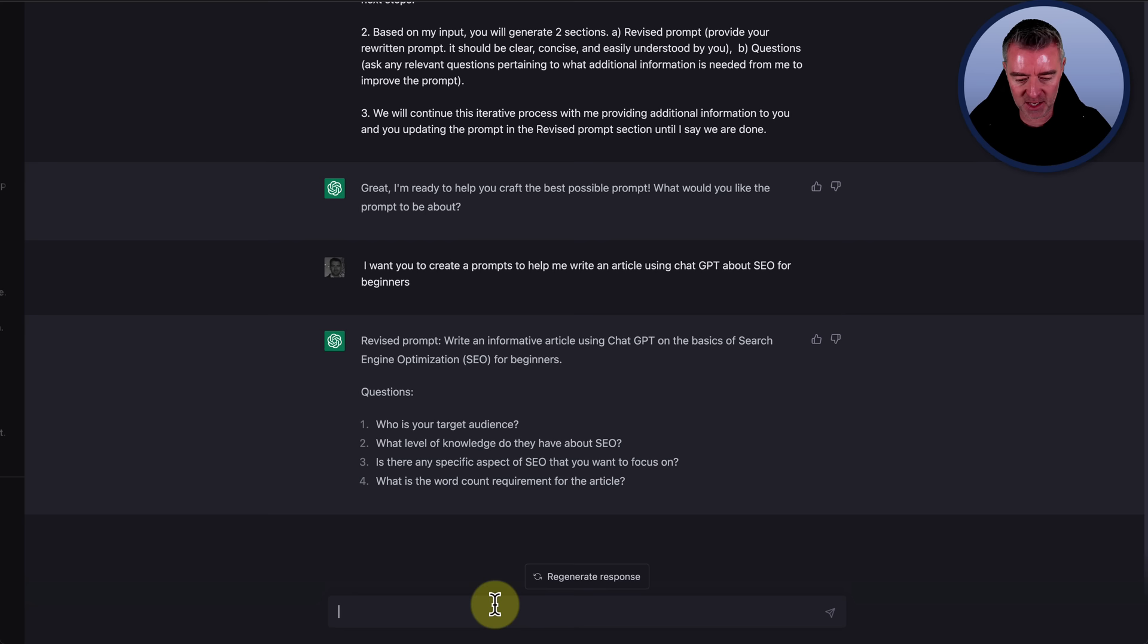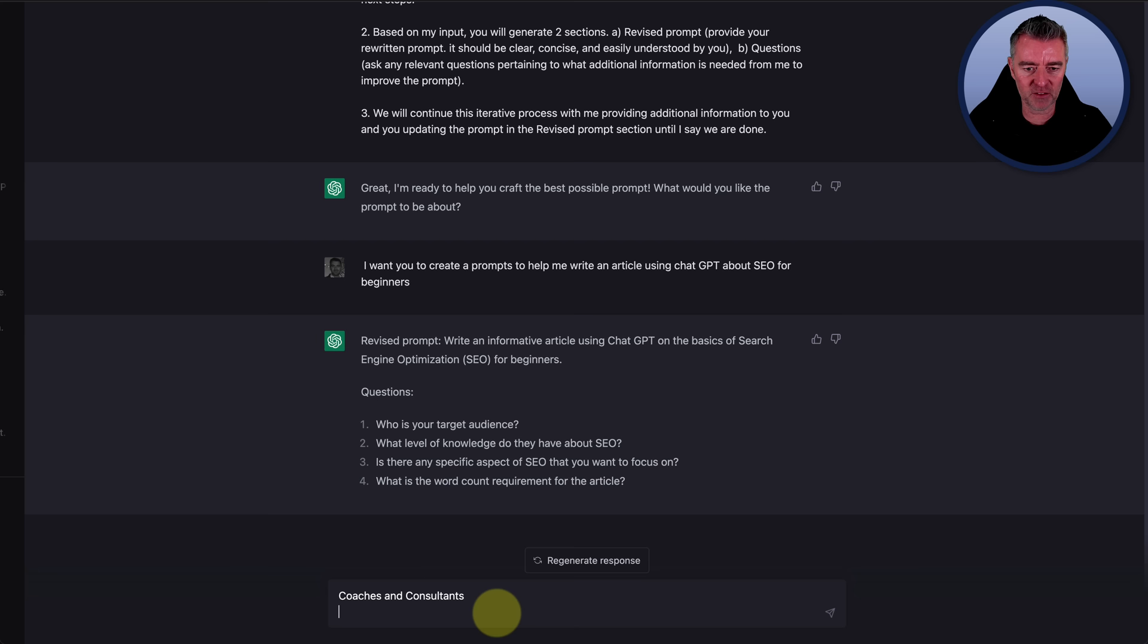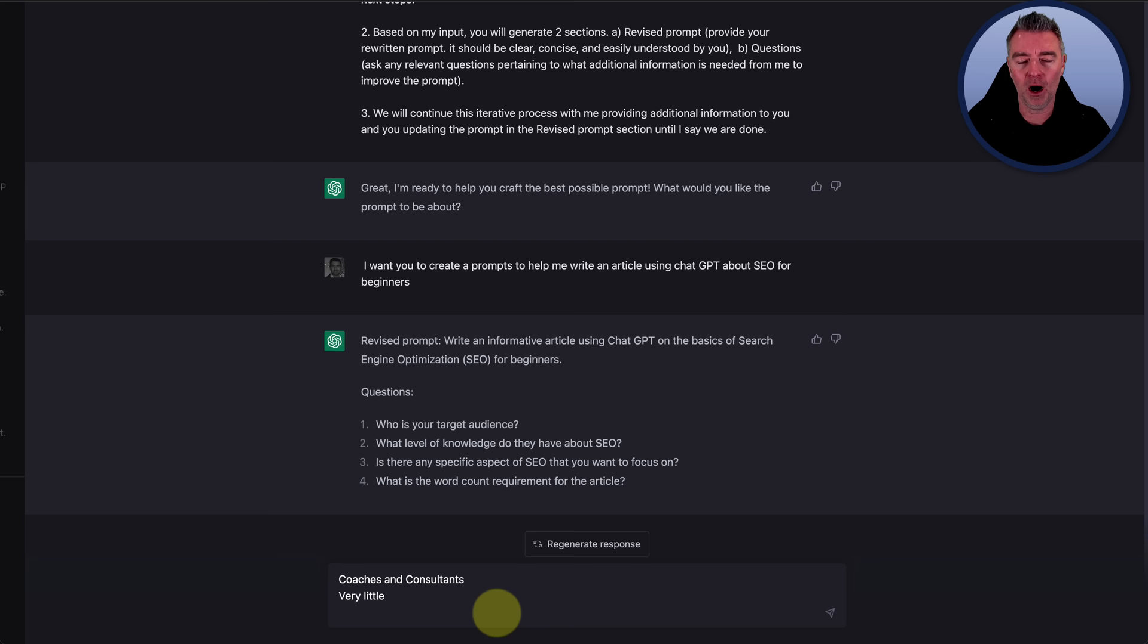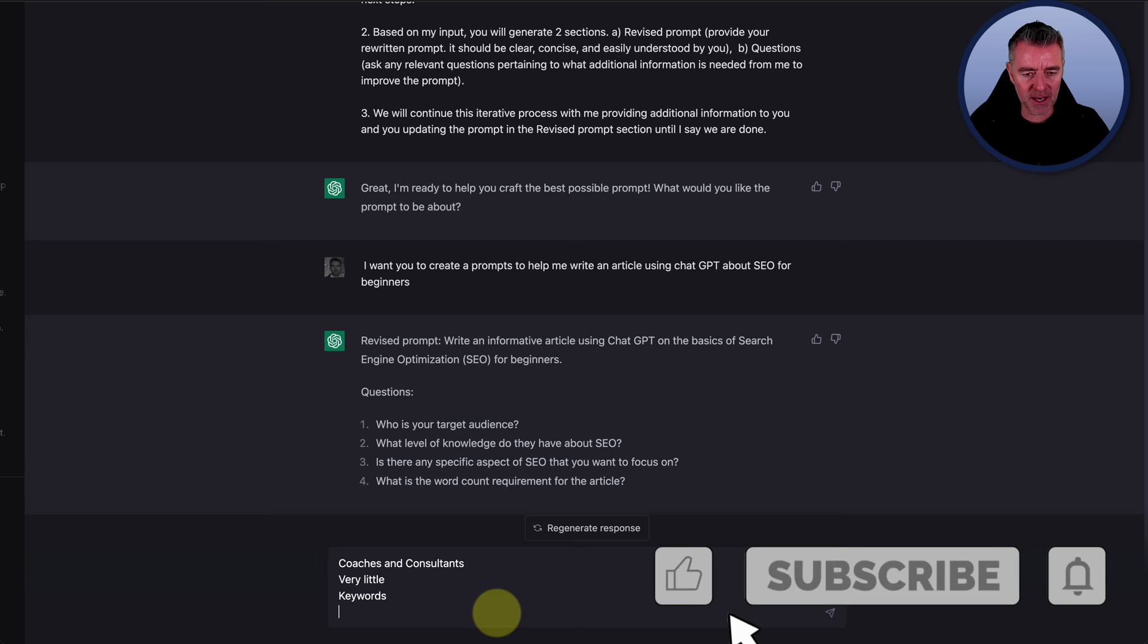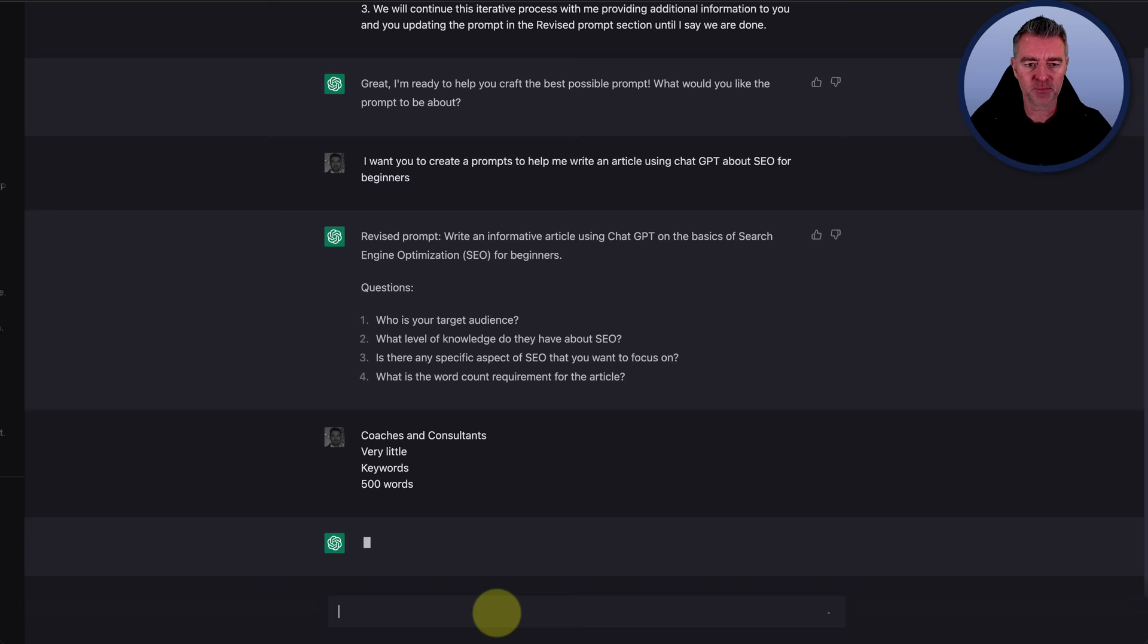Okay. I'm going to put coaches and consultants actually. Coaches and consultants is my target audience. What level of knowledge do they have about SEO? I'm going to put very little. And then three, is there any specific aspect of SEO that you want to focus on? I'm going to put that on keywords. And then what is the word count requirement of the article? I'm just going to do one for 500 words. So 500 words. There we go.